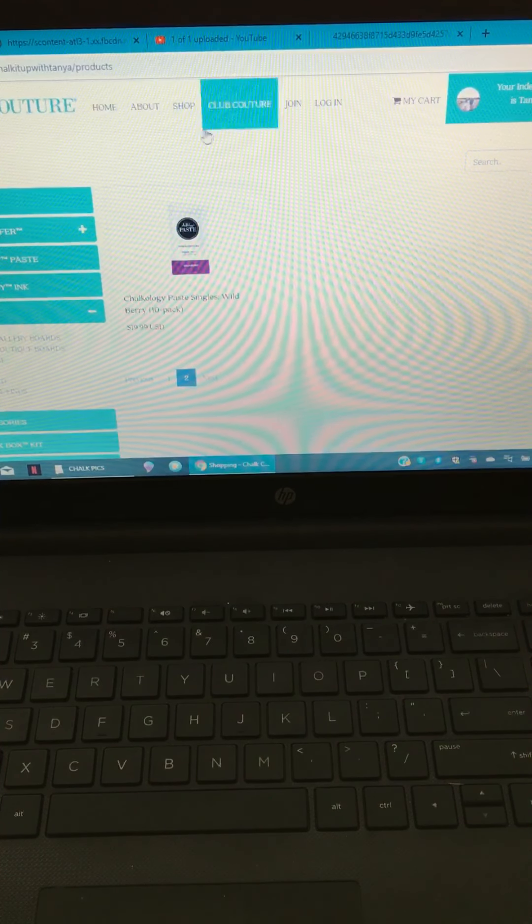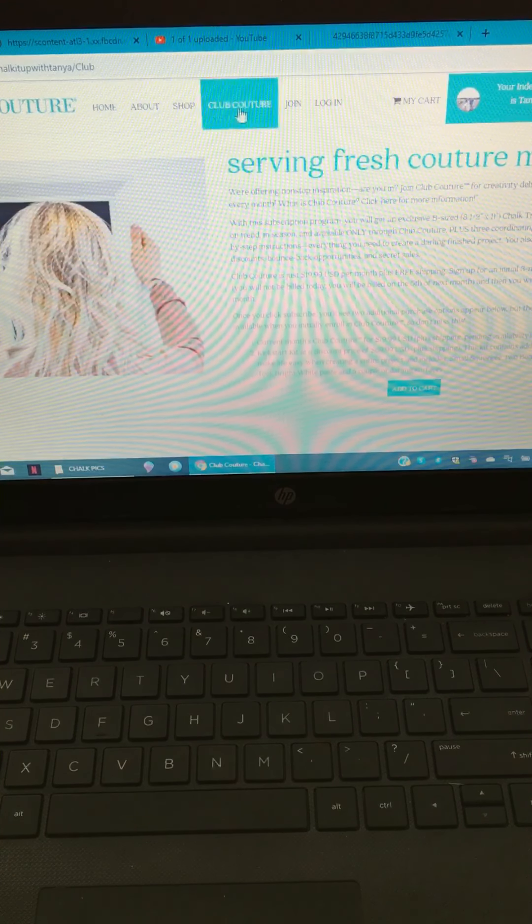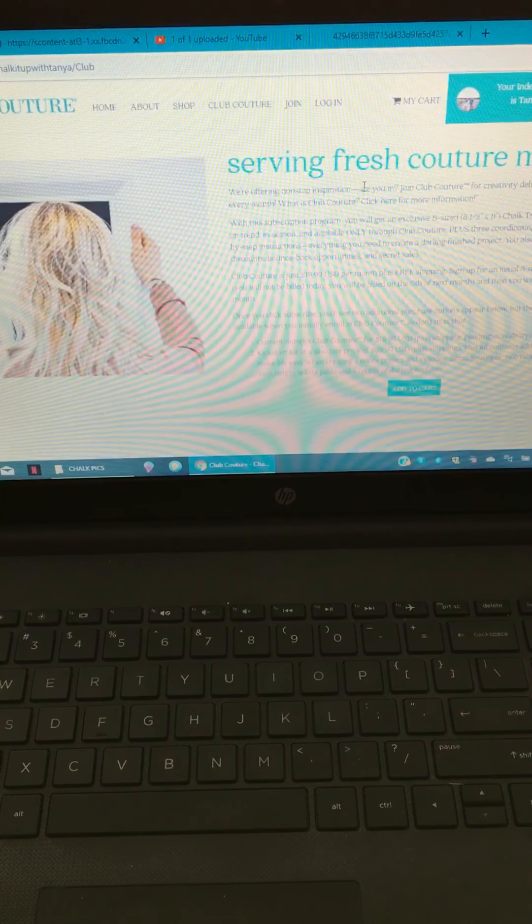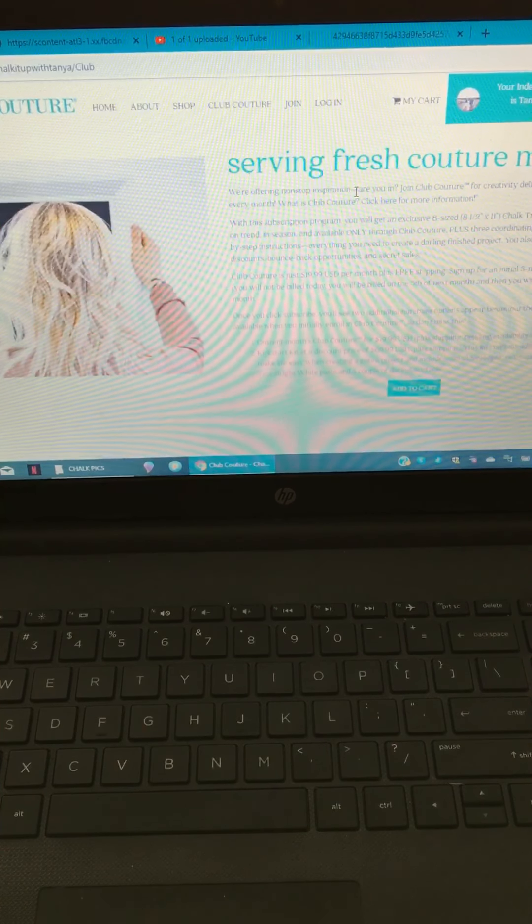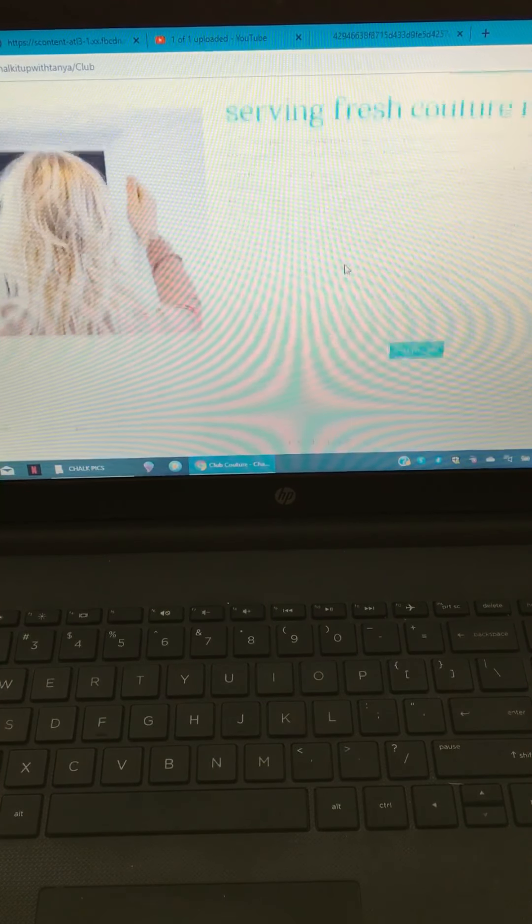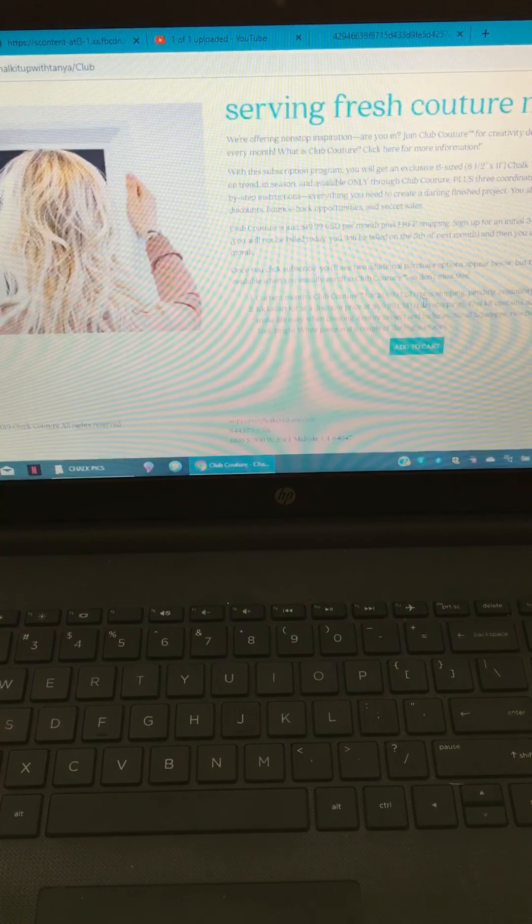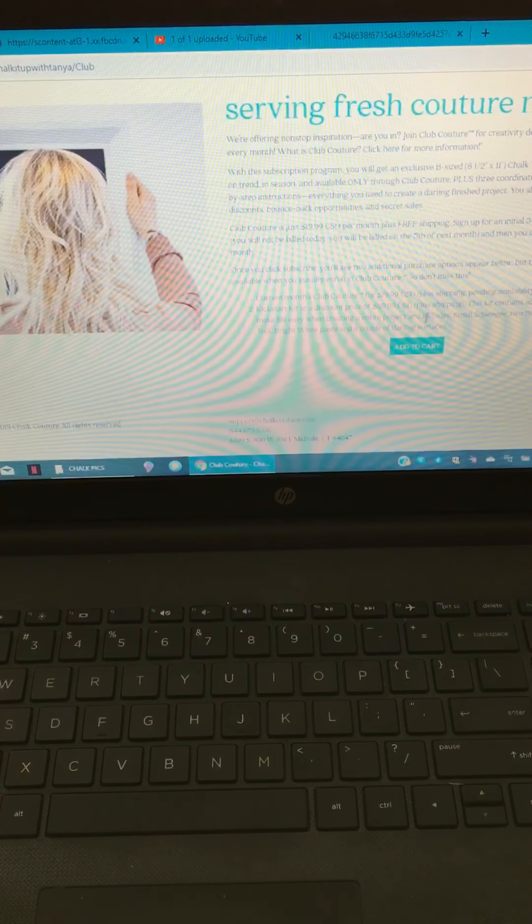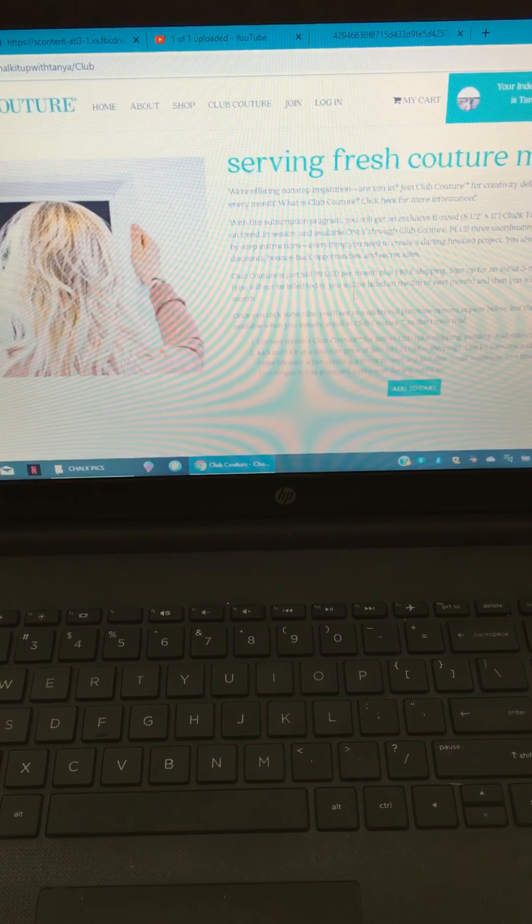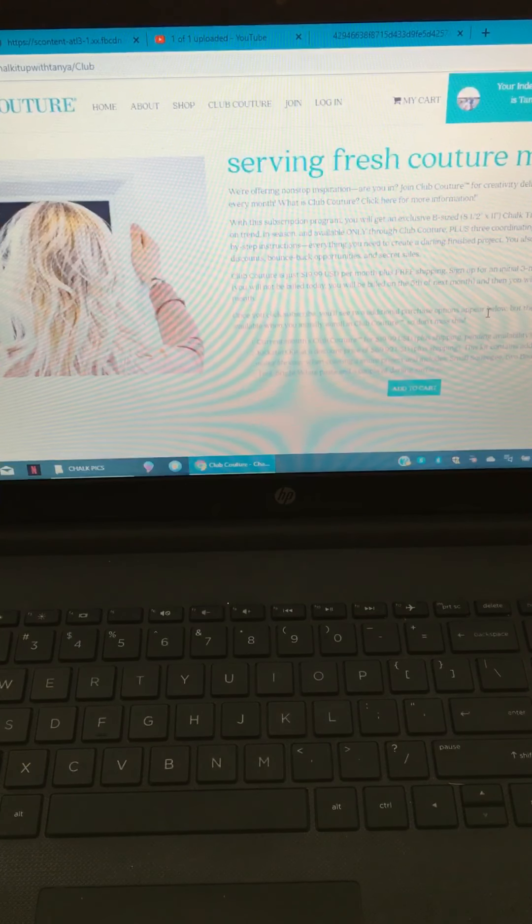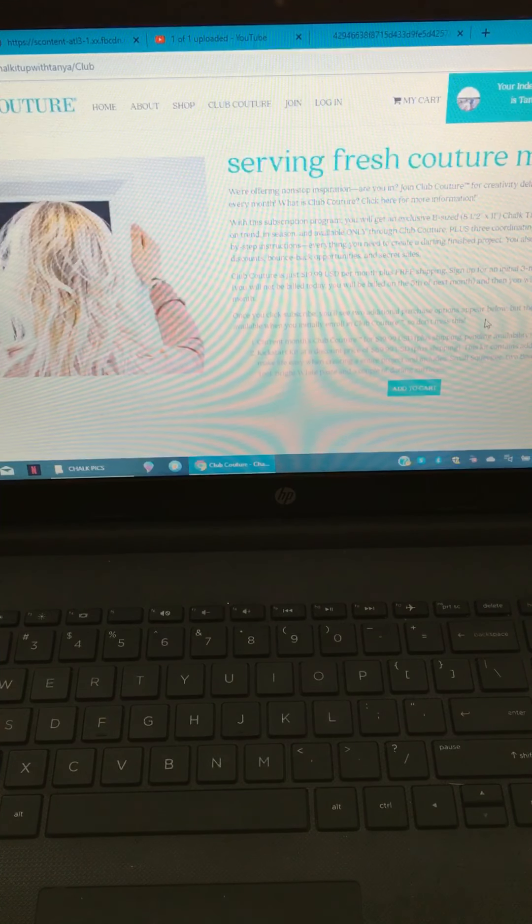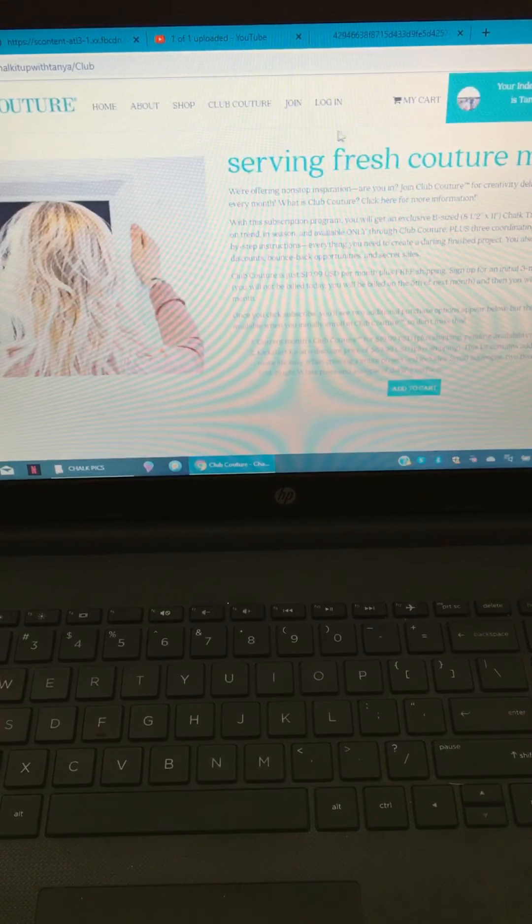Then you also have up here at the top if you click on Club Couture, it talks about the monthly Club Couture subscription for $19.99 a month. It talks about if you wanted to add the kickstarter kit at $69.99, which gets you a bunch of extra stuff - two additional surfaces, bright white paste, two board erasers, and a multi tool.